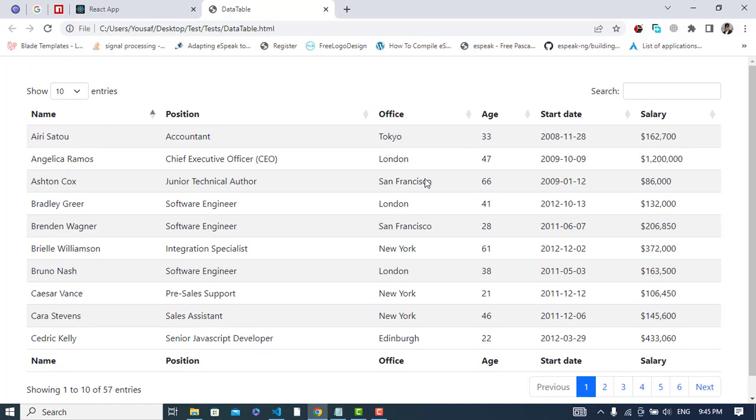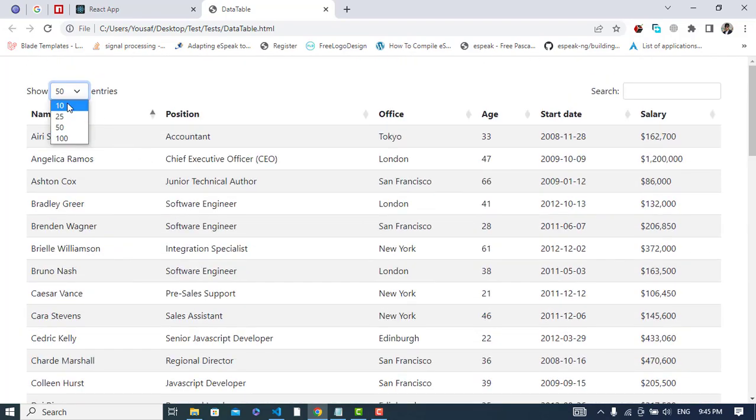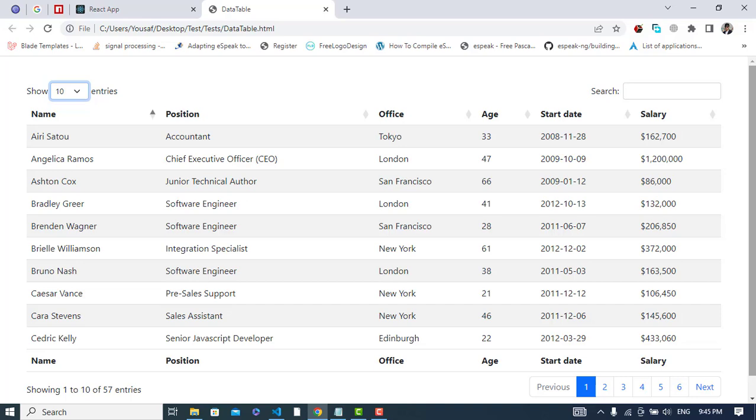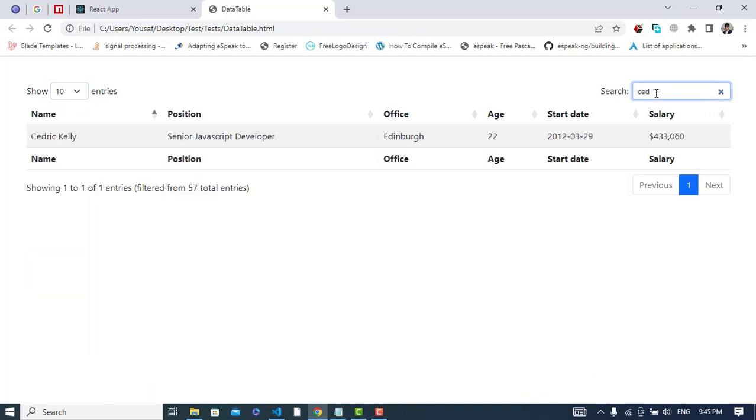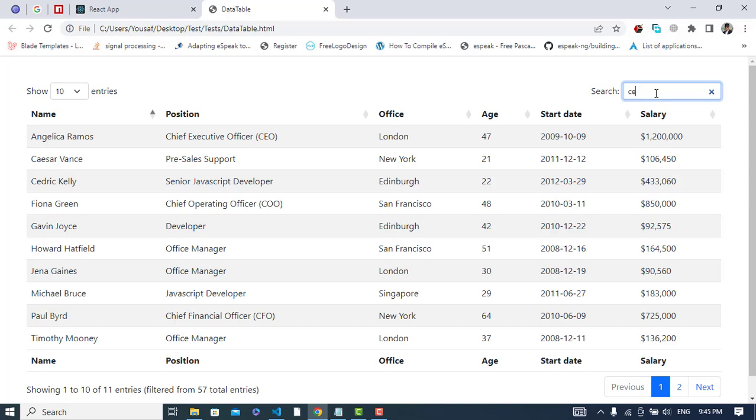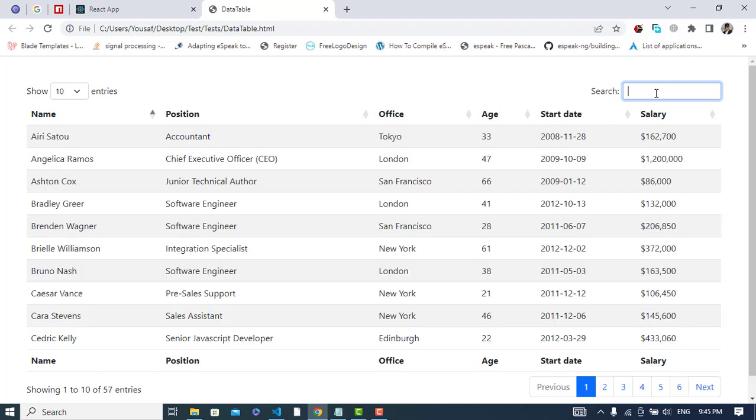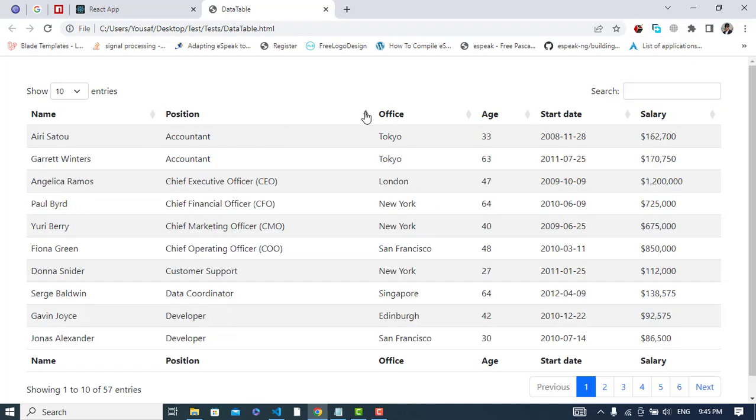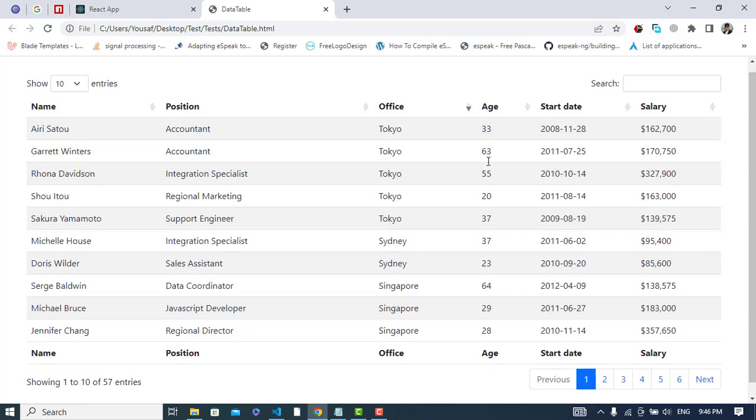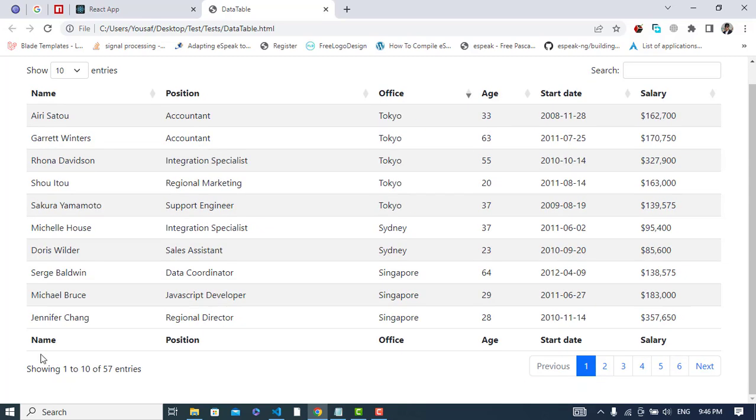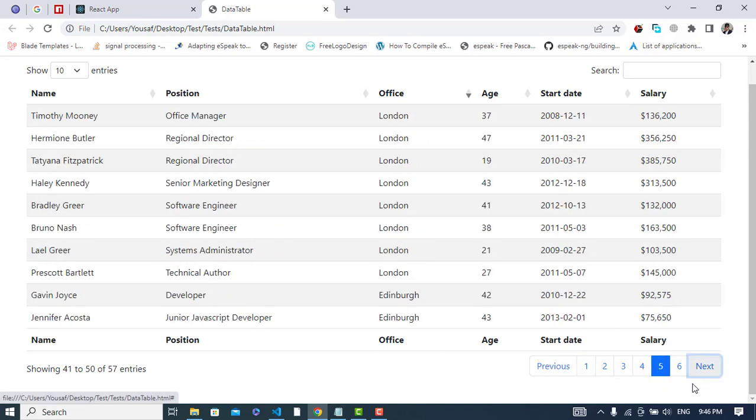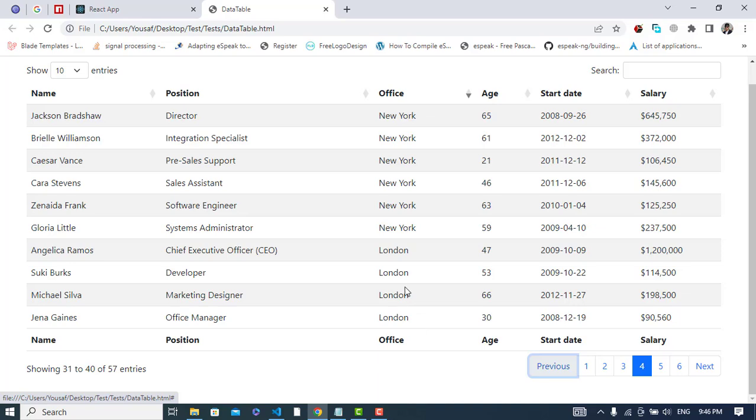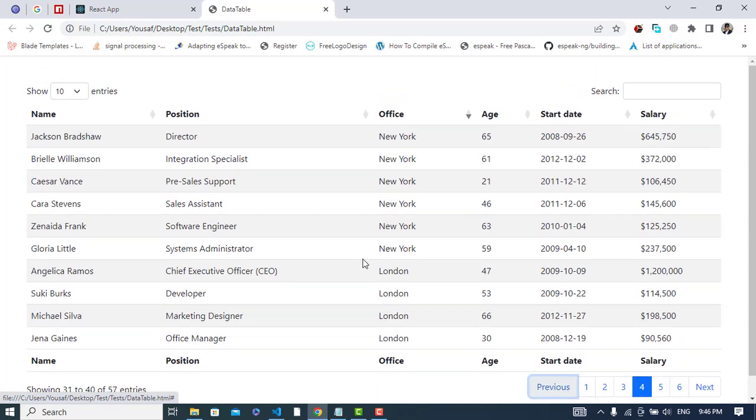Let's apply operations on this. Change it back to 10. Let's apply filtration - see, we don't have that record, but we have this one. That's the filtration. Let's apply sorting by age. We can also see one to 10 of 57 entries, and we can use pagination with next and previous. So this was the data table using Bootstrap 5.